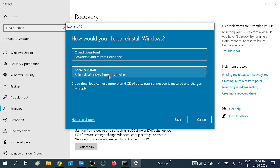This process will make your system faster. You will see two options: 'Local reinstall' and 'Cloud download.' If you don't have much data, you can try a local reinstall. If you have more than 4GB available, you can choose cloud download. Cloud download gets all the files from the official Microsoft website, while local reinstall reinstalls Windows from within your device.